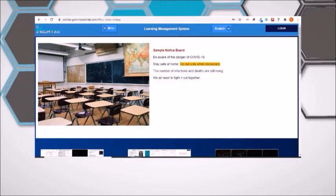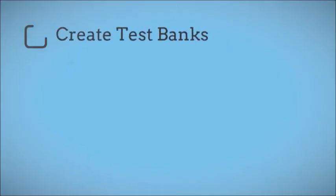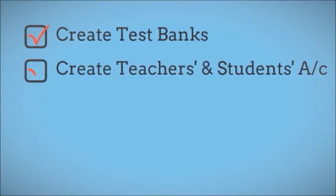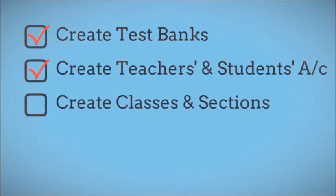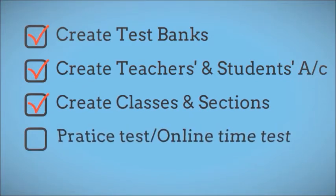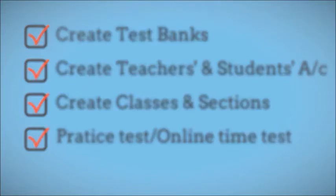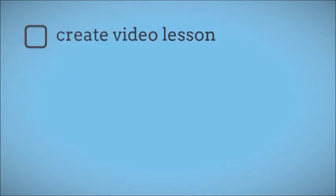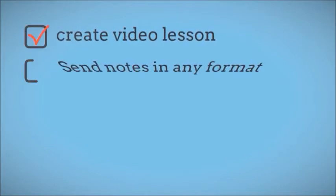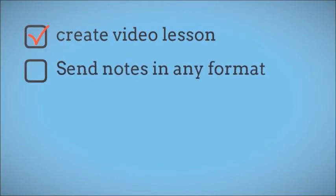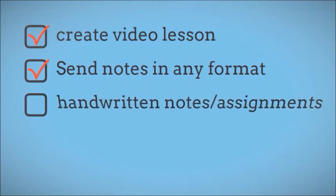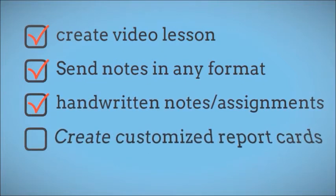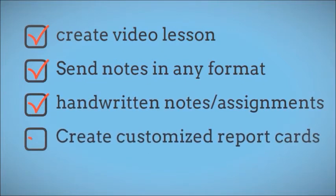Using our bulk upload functionality, create test banks, create students and teachers accounts, create batches, create classes or even sections, create practice tests or schedule online time tests, create video lessons, send notes in any document format, send and accept handwritten notes and assignments, create and deliver online report cards with your institute's logo, and much more.